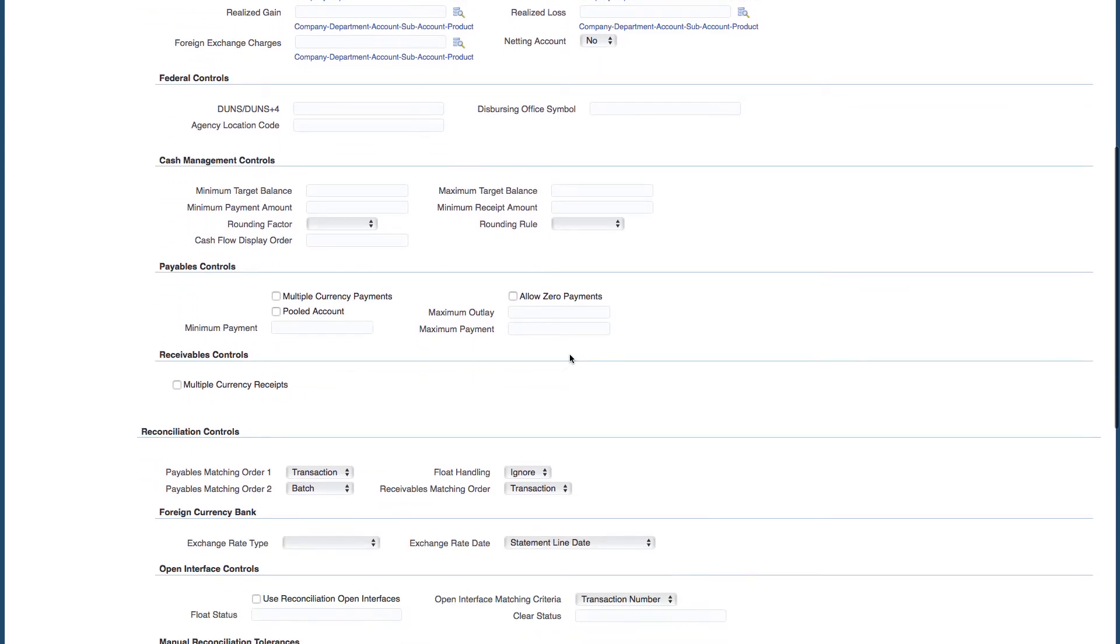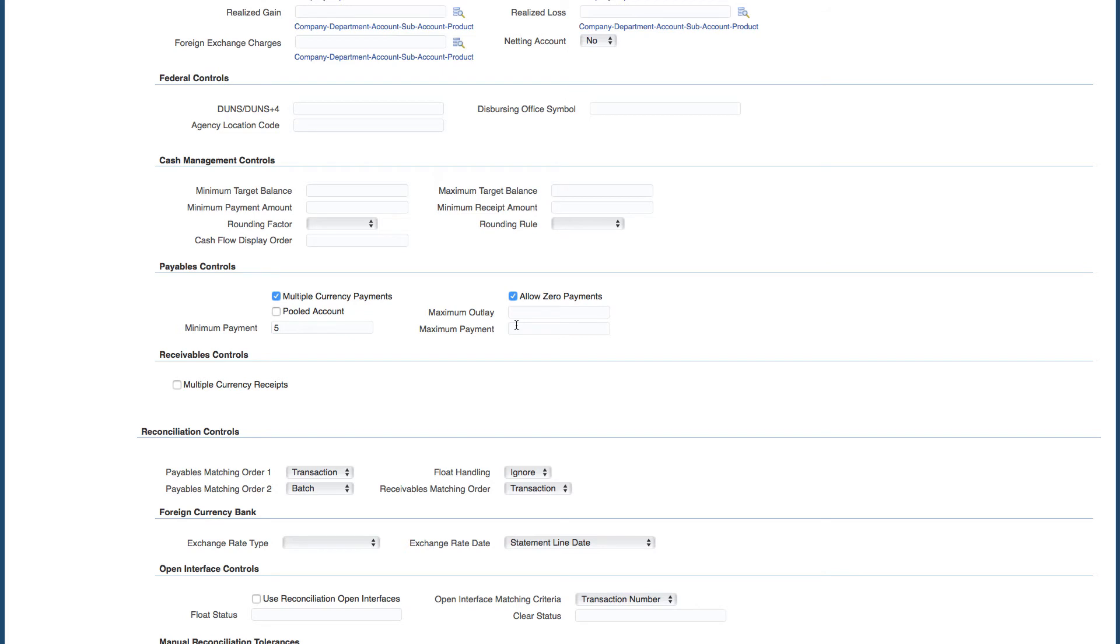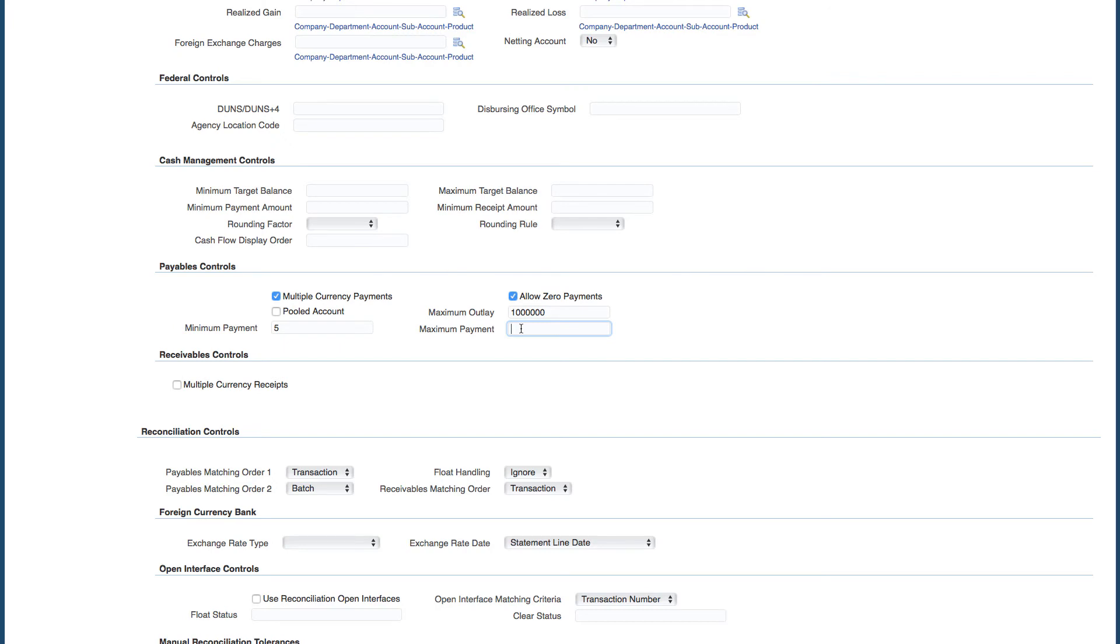So in my payables control I will click on the checkbox multiple currency payments. Minimum amount payment I'll make it five dollars. I'll allow zero payments. Minimum outlay, let's put in a million, that's 10 million, a million. Maximum payment I'll make that 200,000. Just put some limitations there.